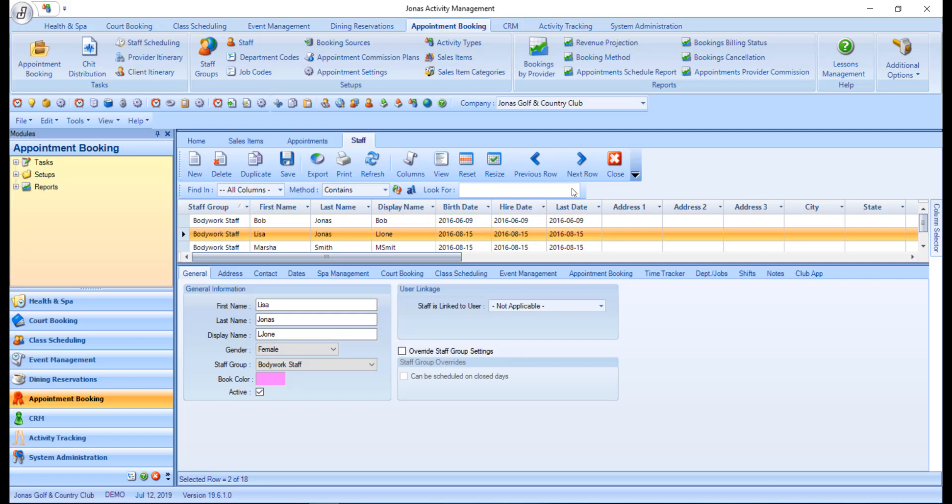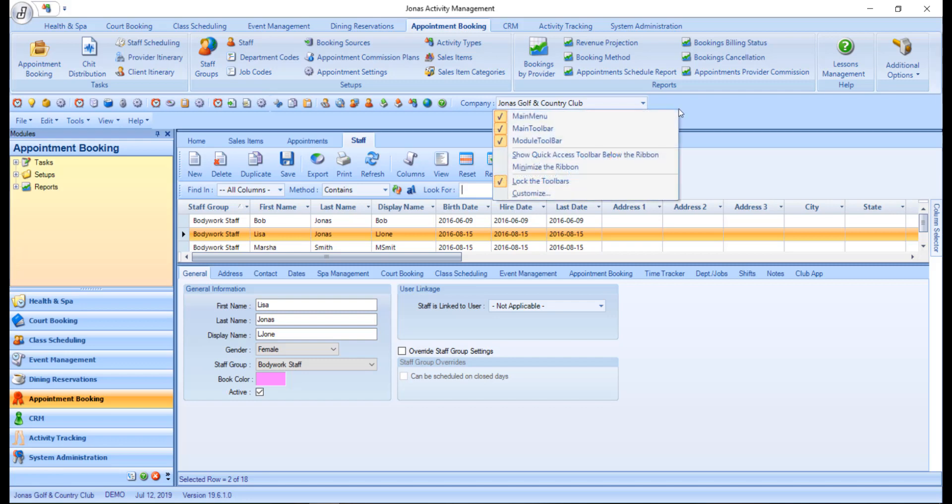One of the last things we'll take a look at is the customized screen. The customized screen allows you, the user, to configure your menu bar, your main toolbar, and your module toolbar, and set some of the behavior that you want Jonas Activity Management to show. This screen is found by right clicking anywhere on the ribbons and selecting customize.